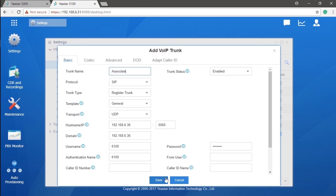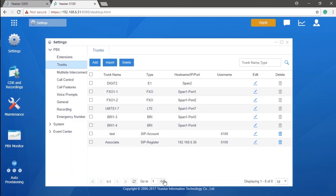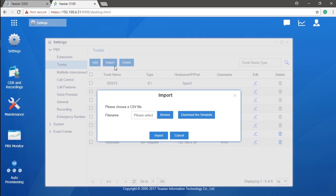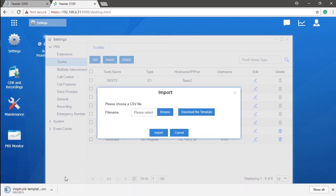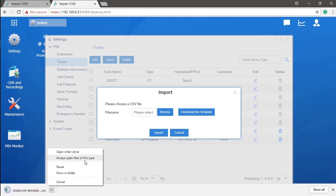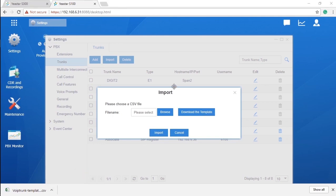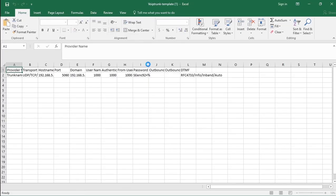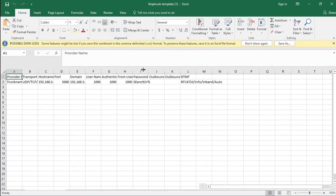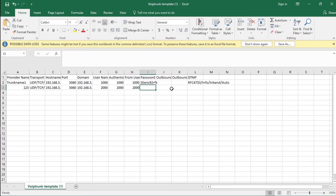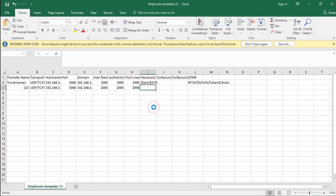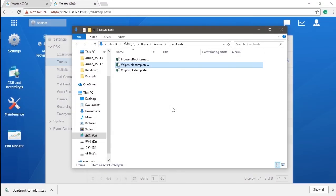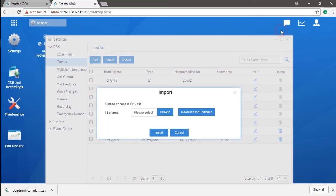Besides, we could also have multiple SIP register trunks by importing a template. Click on the import. We would just need to upload it from local storage of our computer. And there's a template if we need it as well. After all that we've done, don't forget to click on save. You can go to the trunk status in PBX module to check whether the registration is working.